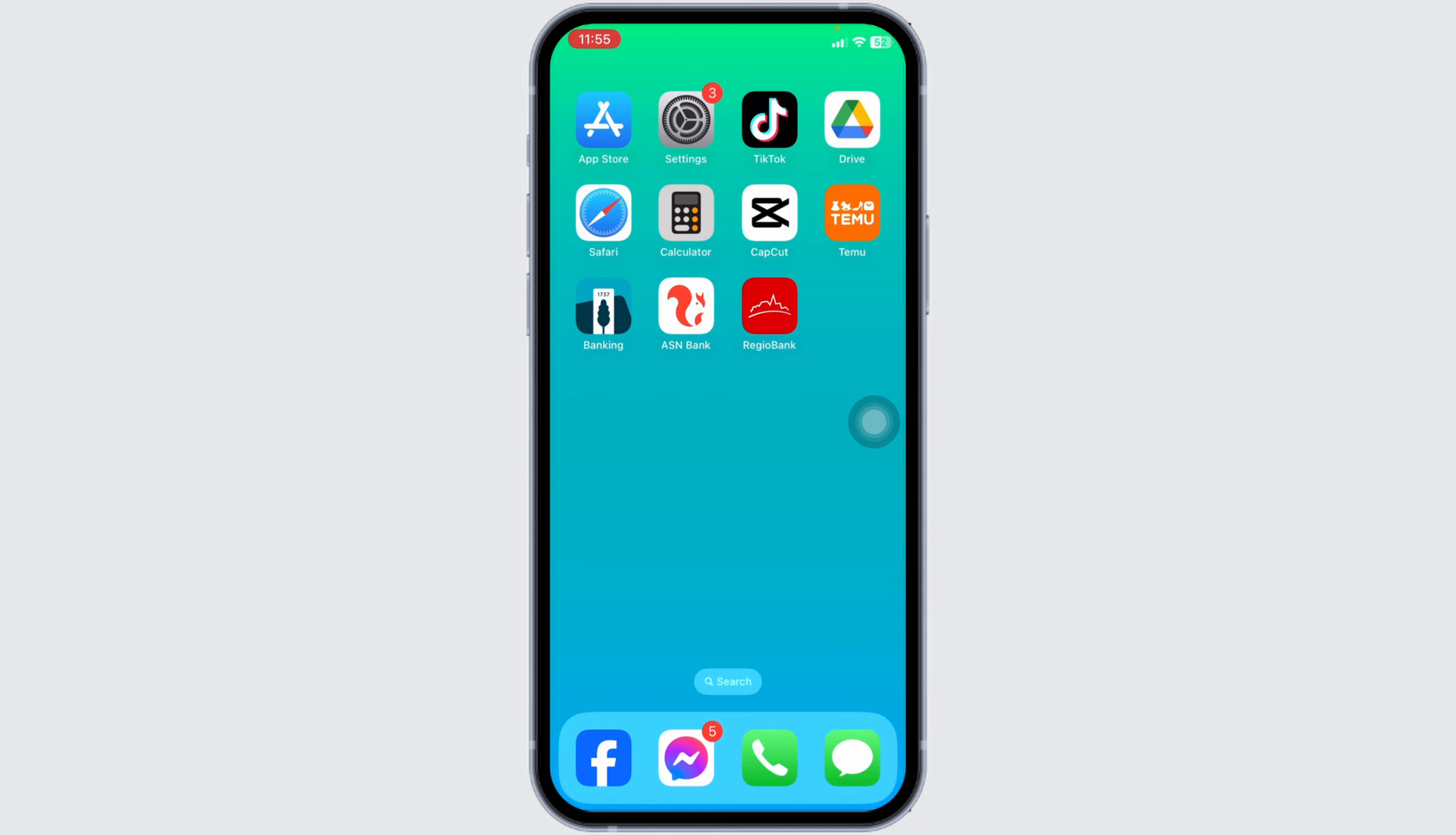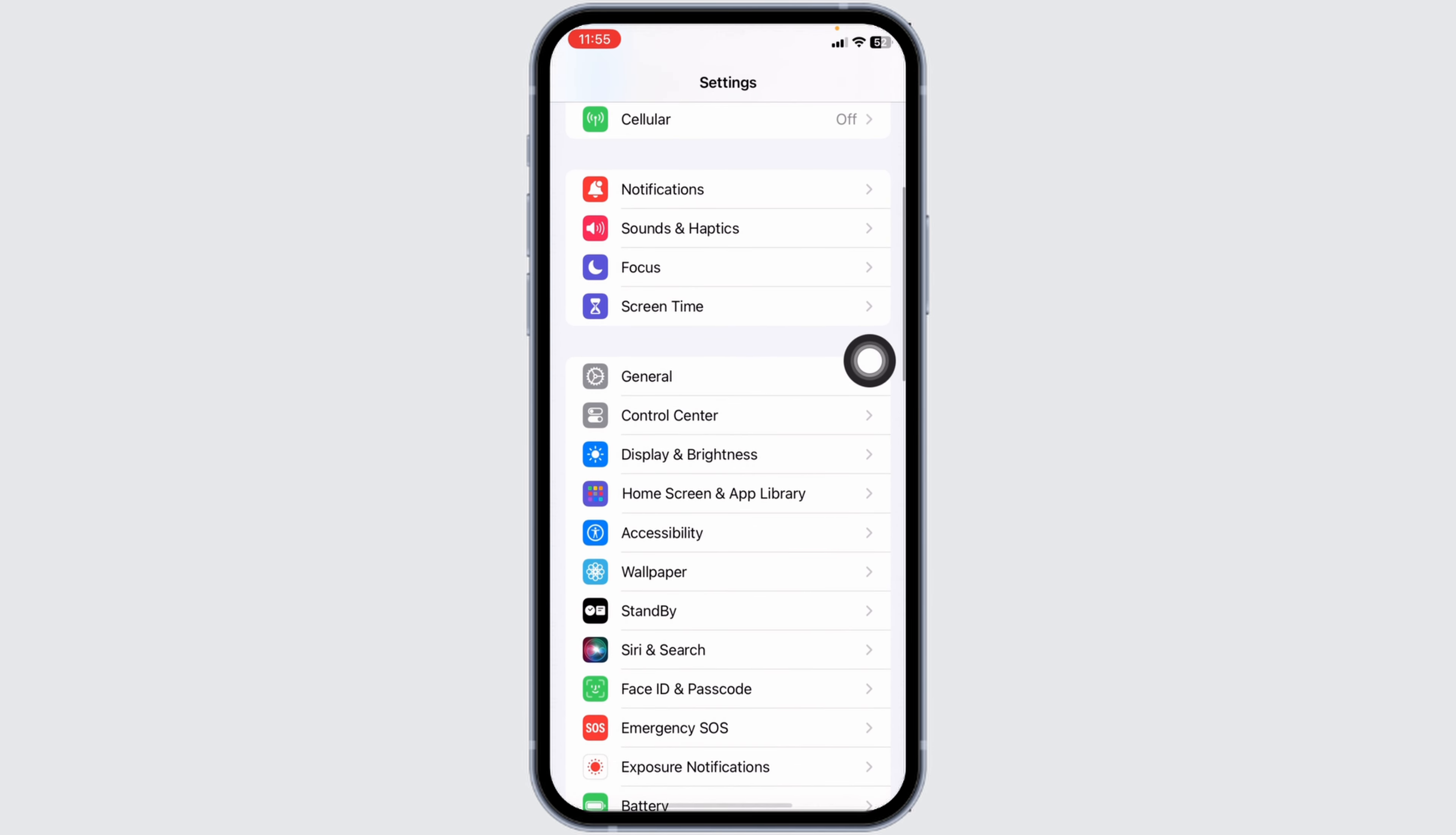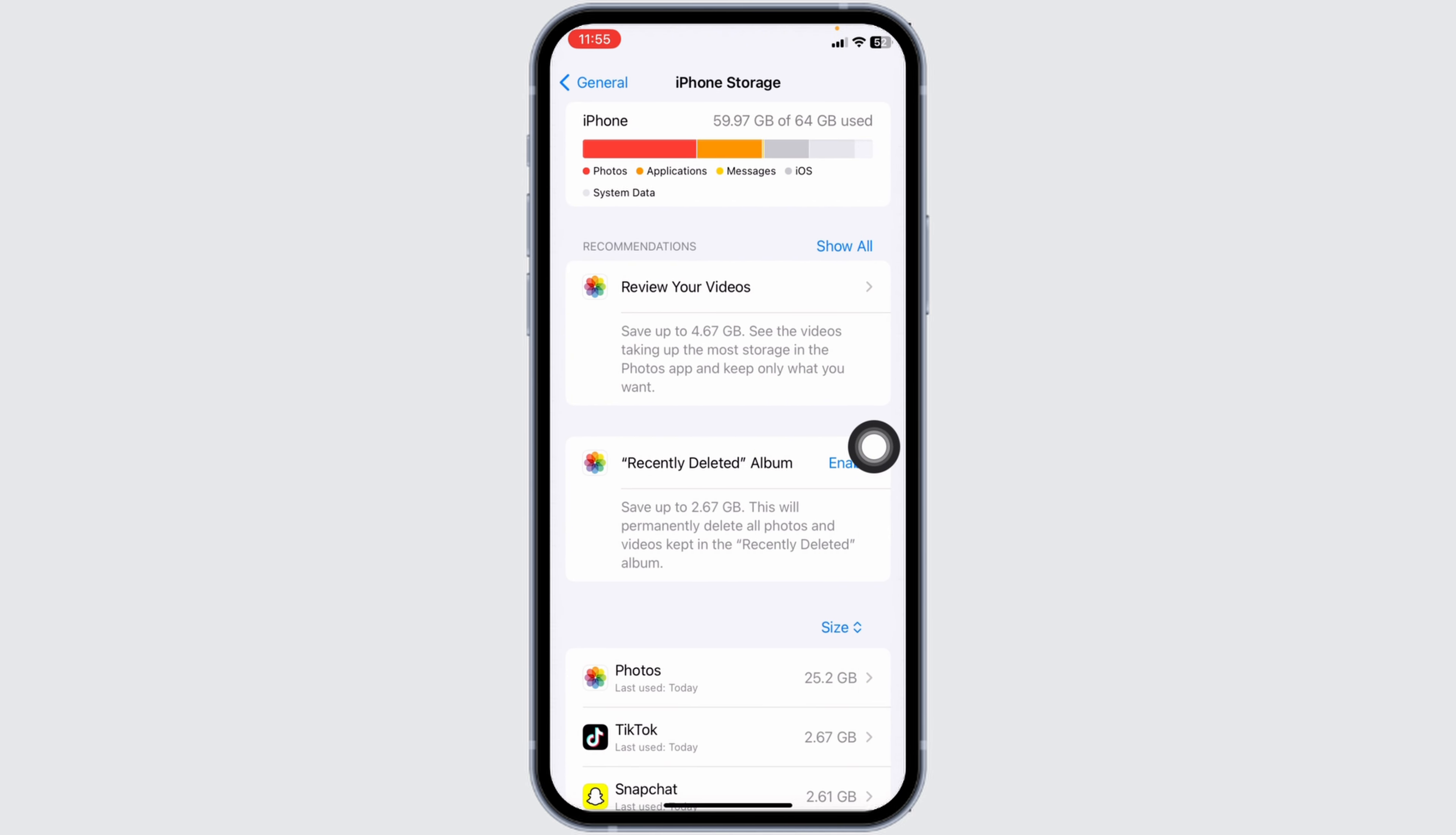Clear cache for the app. For that, launch your Settings. Scroll down and navigate to the option for General. Head over to iPhone Storage. Here you're going to find different apps that are installed on your device.